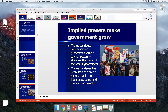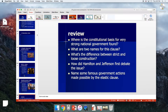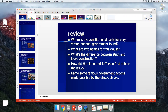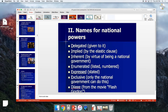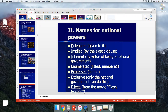The elastic clause is understood without saying — it stretches the power of government and has been used to create a lot of things: national bank, build interstates, dams like the Hoover Dam, prohibit discrimination. The Heart of Atlanta Motel case involved interstate commerce and implied powers.